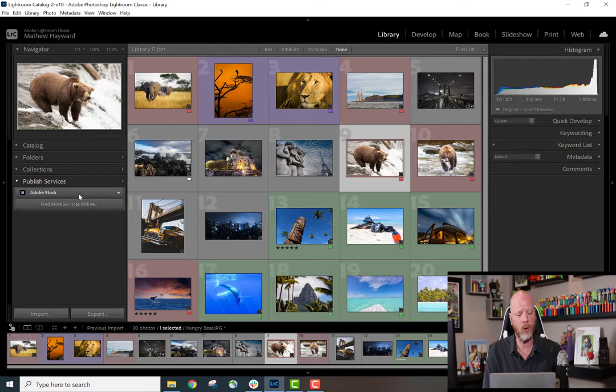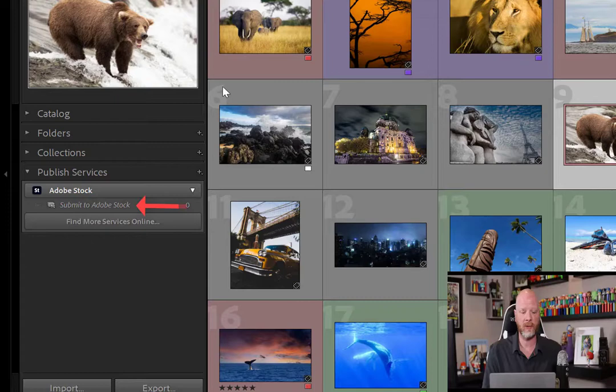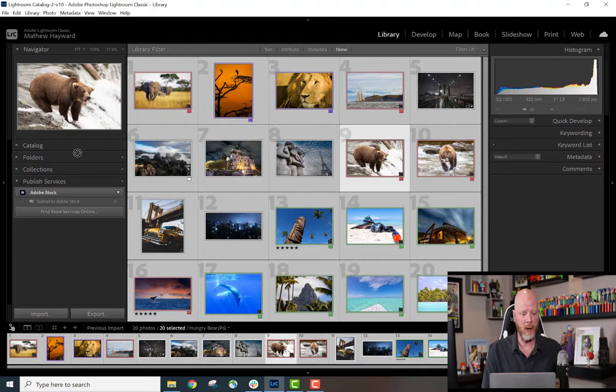Step one is to click the Publish Services button. I see that Adobe Stock is listed as an option. I'll click to expand that and I see Submit to Adobe Stock.